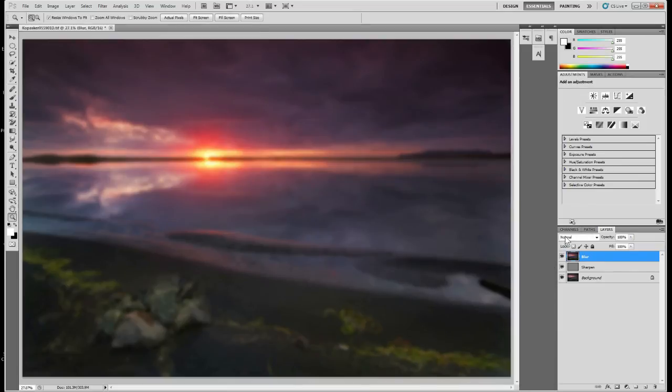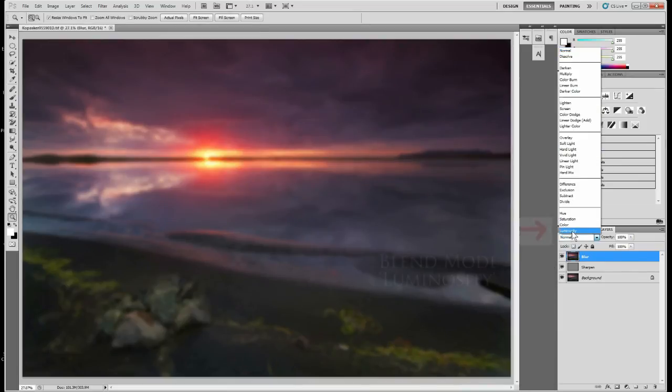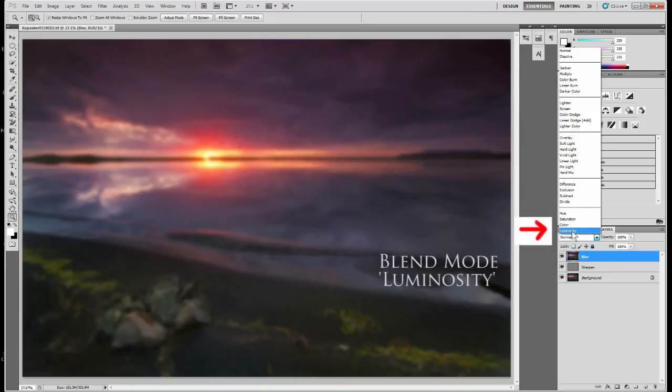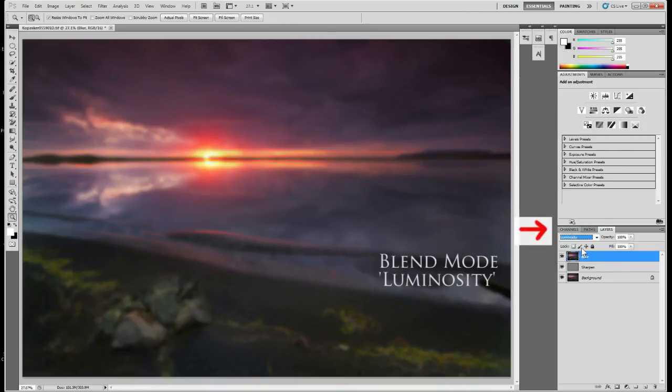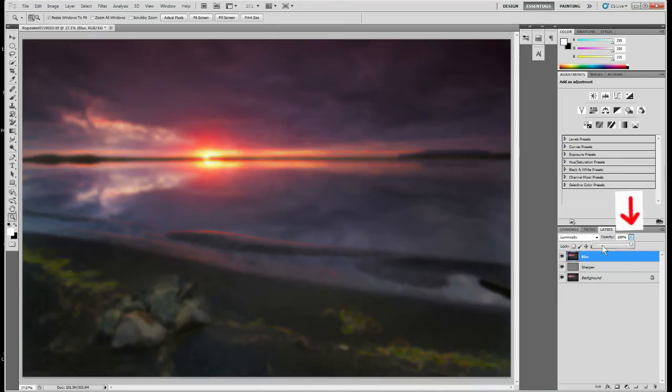Sometimes the color management can change a little bit, so I usually change it to luminosity mode so it just affects the brightness. Now you can move your slider to the desired opacity depending on what you want the image to look like or how soft or glowy you want it to look.